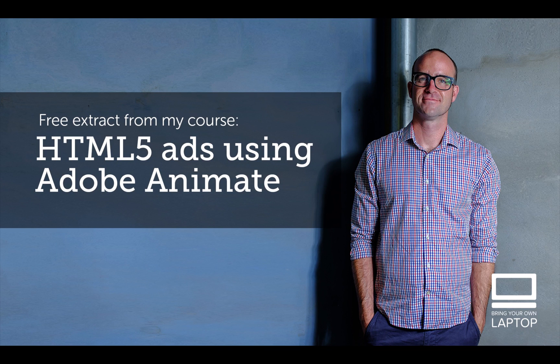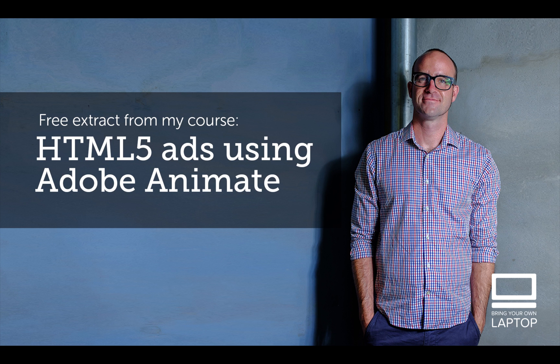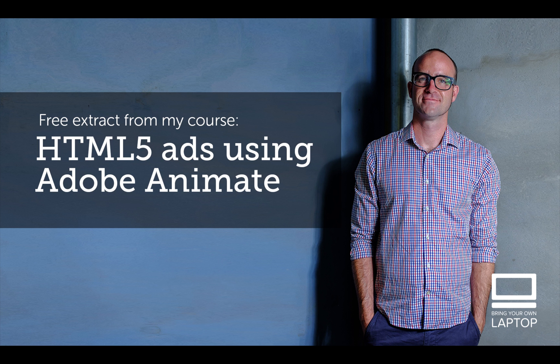Hey, my name is Dan. This particular video is a free video from my full course on HTML5 Banner Advertising using Adobe Animate. There are also free files and finished files that I save after each YouTube video that you can download from my website. I'll throw a link down in the description. Let's get on to some banner making.